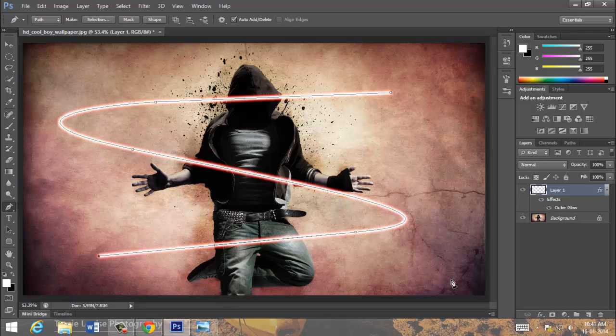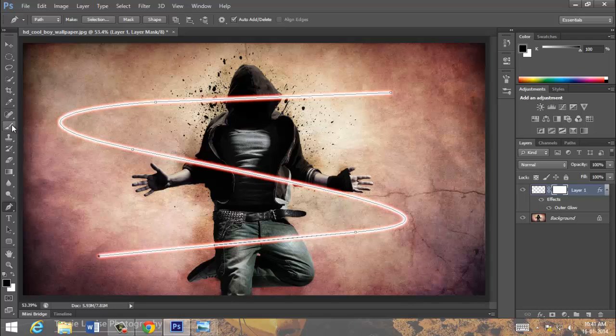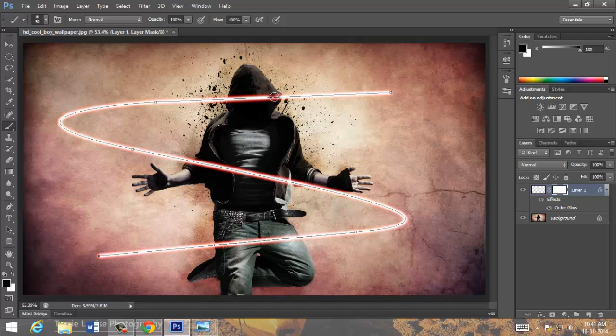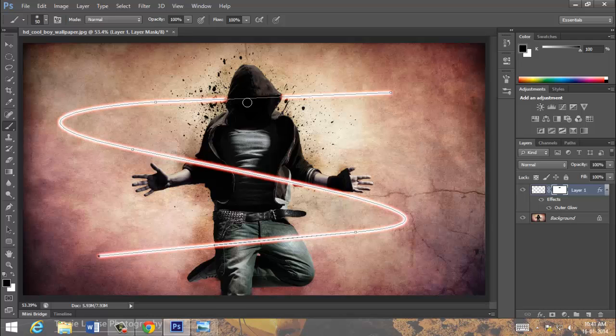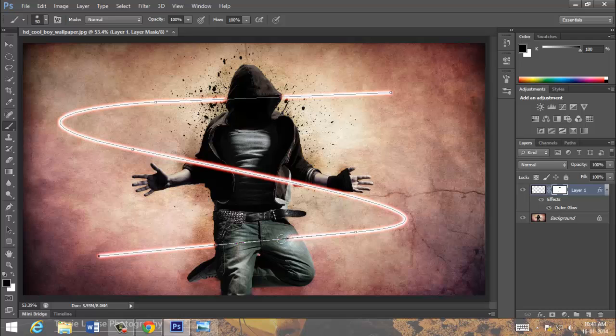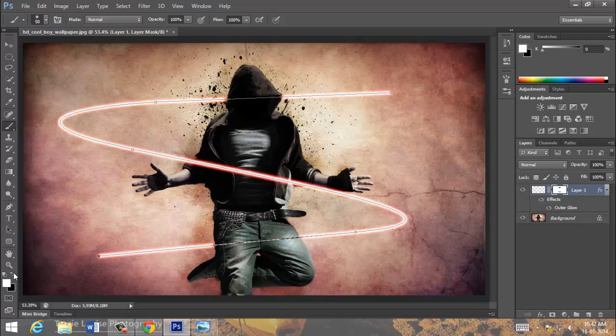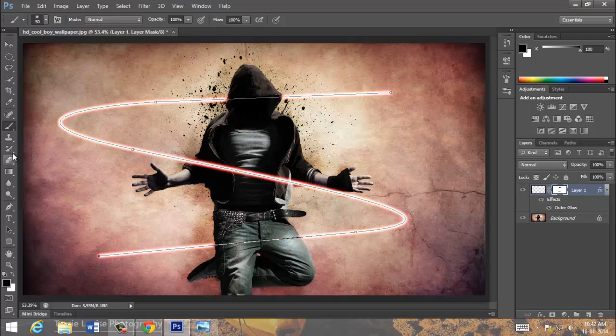Now, choose mask and again go to brush. It is the size of brush. And just use it. We got it.